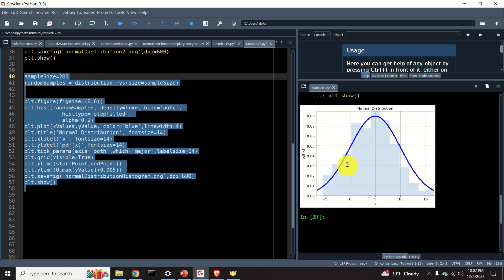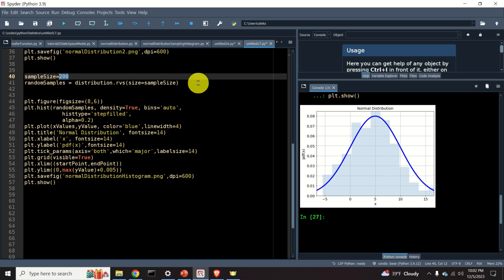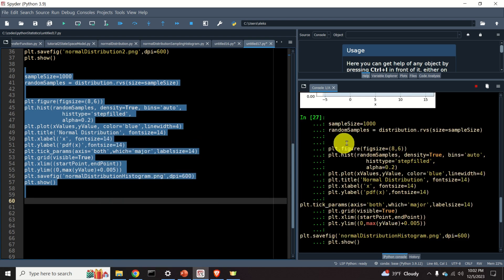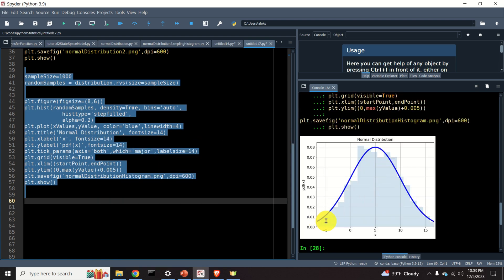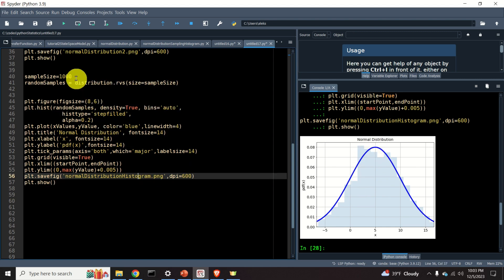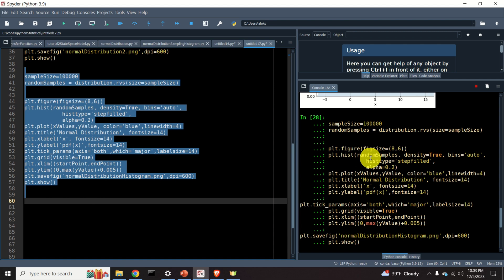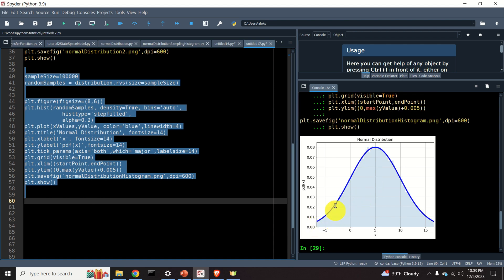Let's now play with this code by increasing the sample size. What happens if we set 1000? We can see that the histogram now better approximates the ideal graph of the probability density function. What happens if we have 10,000 samples? Wow — we can see that the histogram almost perfectly represents the probability density function of the normal distribution.